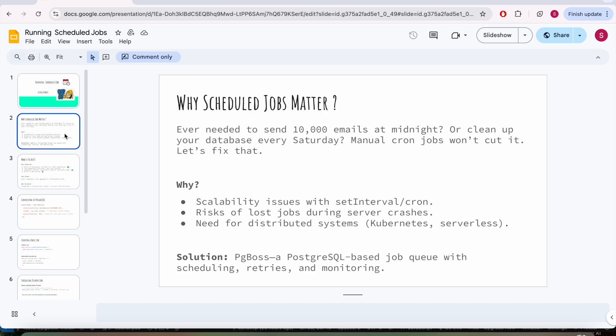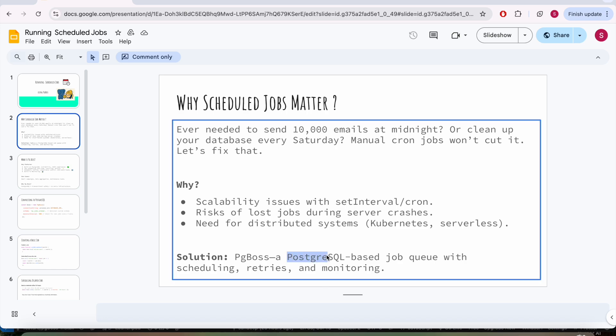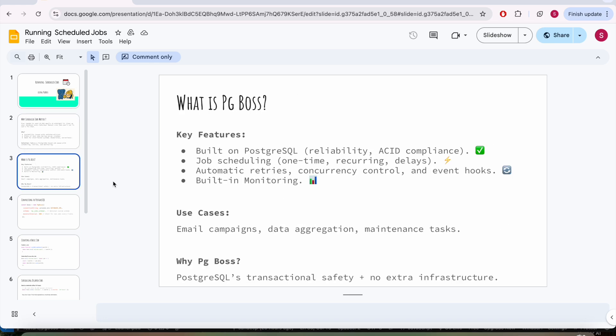And also you need a high infra and a wide range of distributed systems like Kubernetes or a serverless architecture. So the solution is very simple, clean, and quite ambient, which is pg_boss. It's a Postgres-based scheduling queue with retrying and monitoring tools. It's a quite good friend of PostgreSQL.